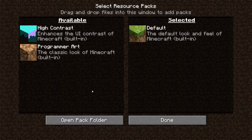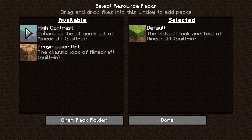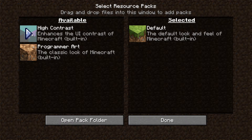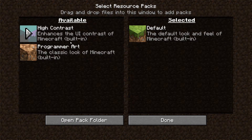As you can see right here, we have a new available resource pack which is called High Contrast — that is the one I showed you at the very start of the video. It enhances the UI contrast of Minecraft and it is a built-in thing. You don't need to install anything to get this.